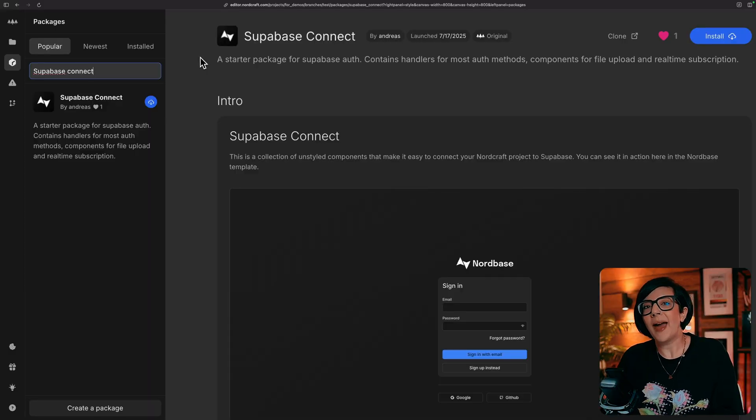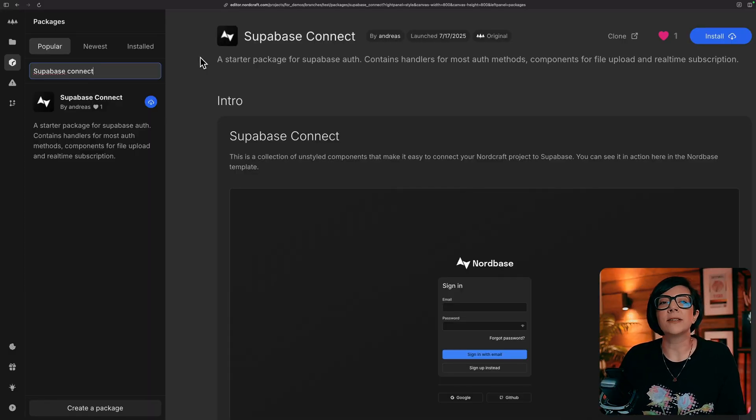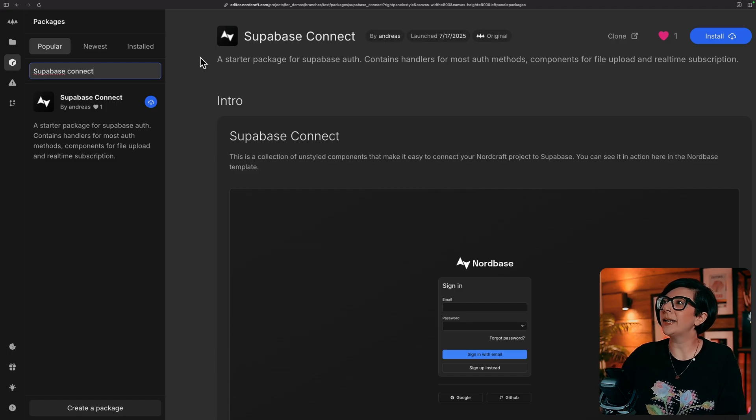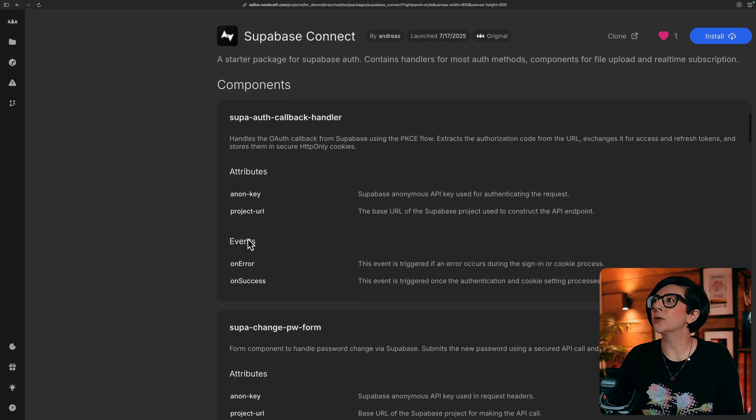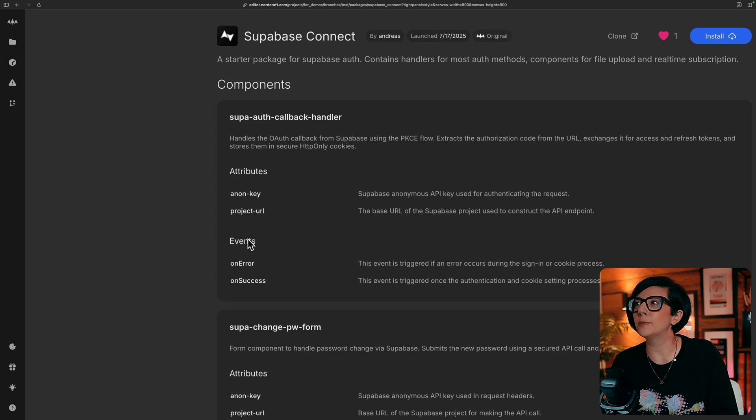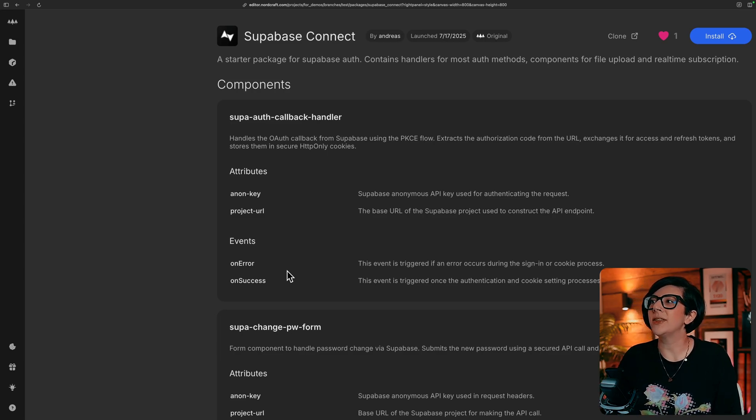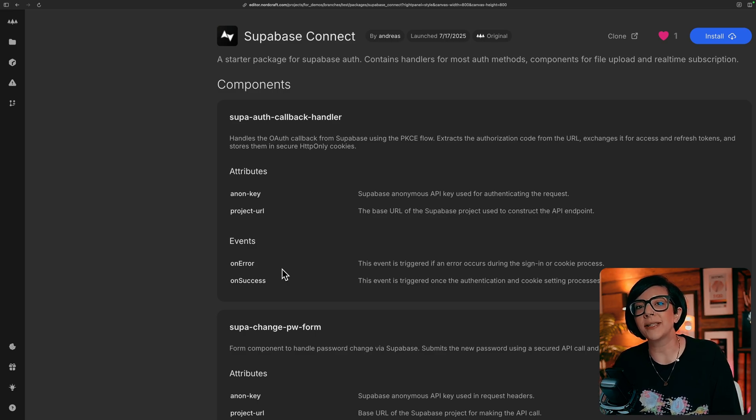If you go to the packages area in Nordcraft and search for Superbase Connect, that will show you the package. And if you scroll down on the package page, you'll see all of the different components available to you with their attributes configuration, the events they submit, and you can use these in your own project today.